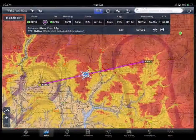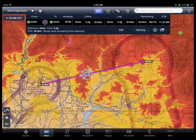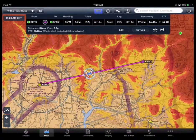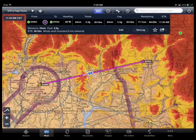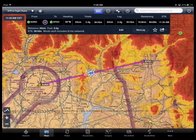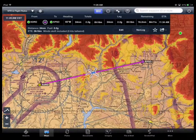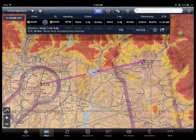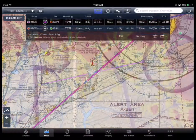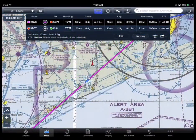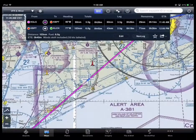Hazard Advisor, a ForeFlight Mobile Pro feature, is a terrain-based map colored red or yellow based on terrain or obstacle height relative to your aircraft position. This is a helpful tool for situational awareness in the high country, to the coast, and anywhere in between.